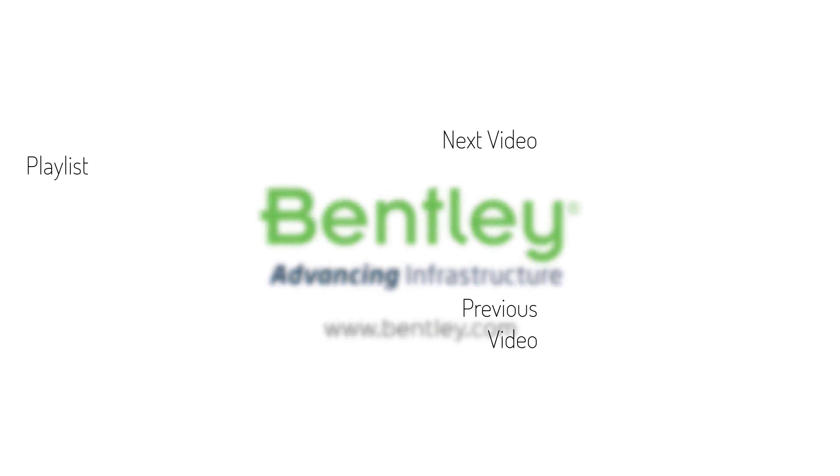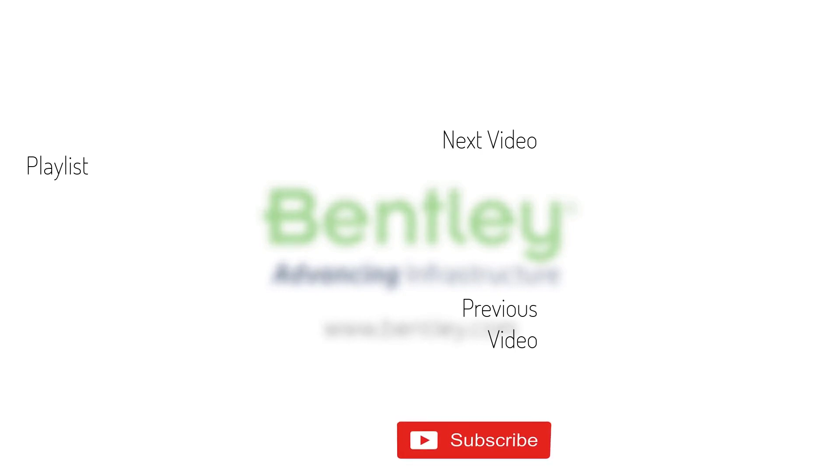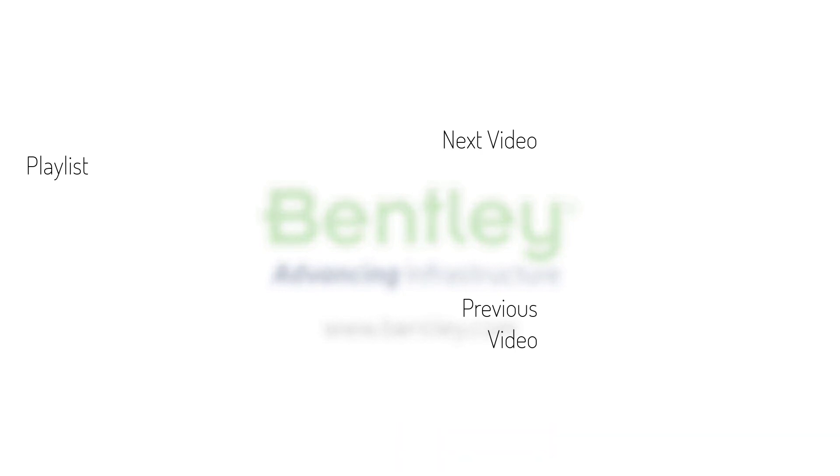If you found this video helpful, please give it a like. If you want to see more such series, consider subscribing to our channel. Thank you, and see you next time.